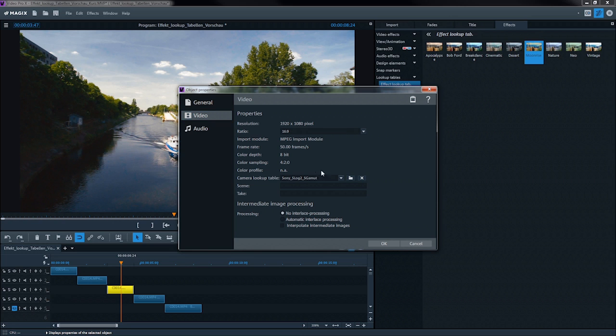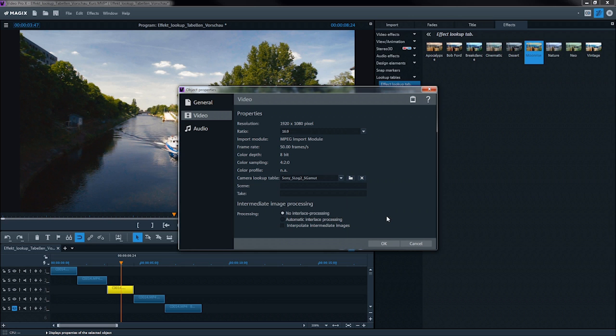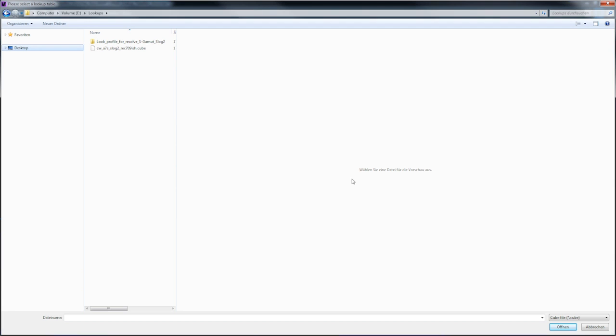Here, you can also access the camera lookup tables from the media pool. You can access the save destination folder for the lookup tables using the folder symbol.